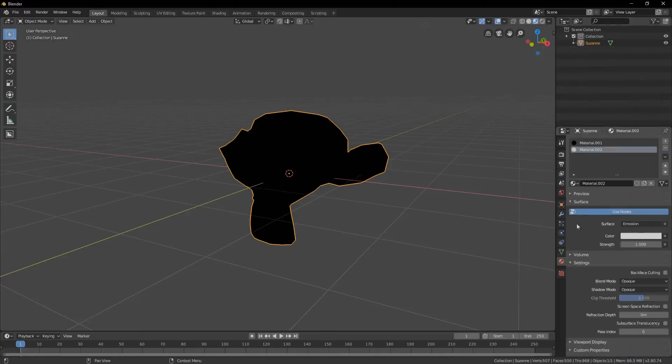Before we go on to the next step, we make sure to activate backface culling on our outline material, otherwise we won't be able to see our model through the outline layer.